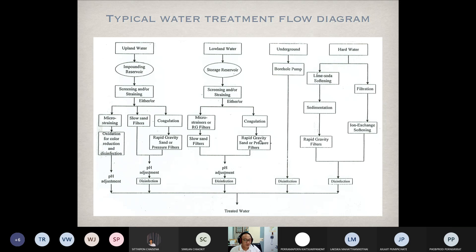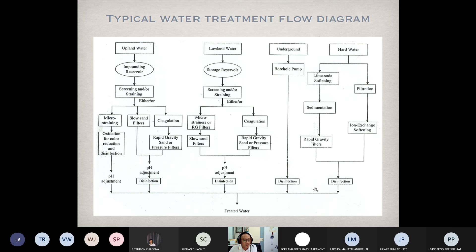For groundwater, coagulation, flocculation, sedimentation, and rapid sand filters are not required — just finish with disinfection before distributing to the consumer's house or community. But if the groundwater is hard water, some extra steps may be required.